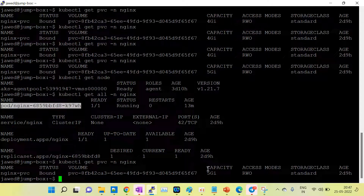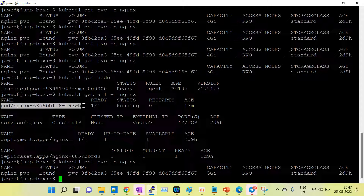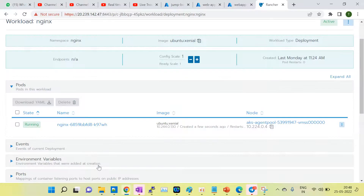I am going to extend the capacity from 5 GB to 6 GB. Before proceeding, you have to first bring down the application — you cannot increase the persistent volume while the application is running or online. You have to first bring down the application pod and then increase the persistent volume. I am bringing down the application from Rancher by clicking the minus button.